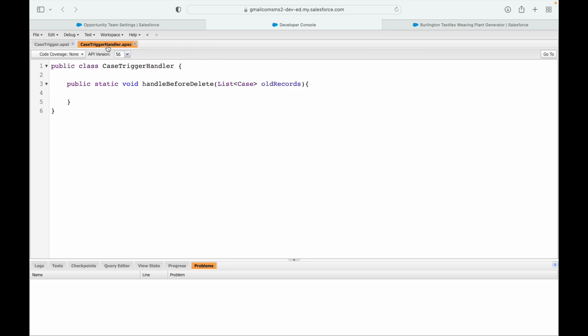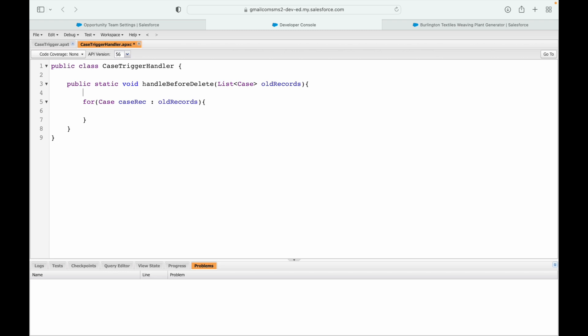No errors. Now let's start iterating over the records we have. For each case record in the old records, we want to check which profile is currently logged in - who has reached this particular context. Whenever you run something, you are running it in the user context. The system captures your context, and that context can be made available here. There's a specific class for that: the UserInfo class.